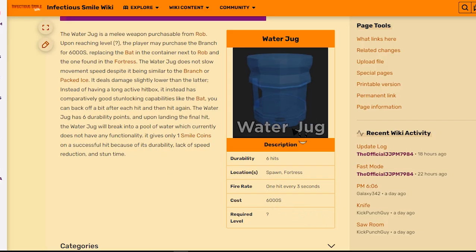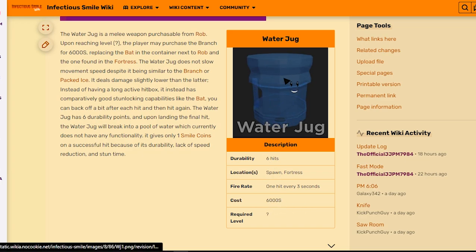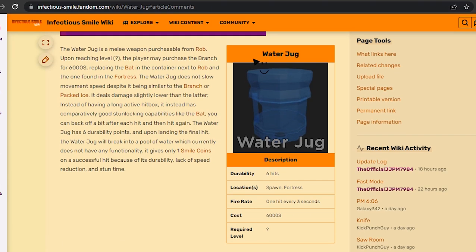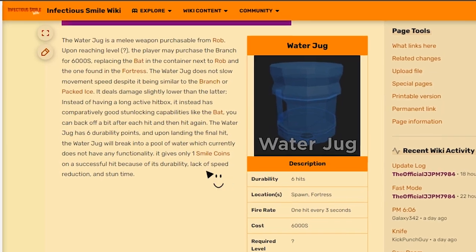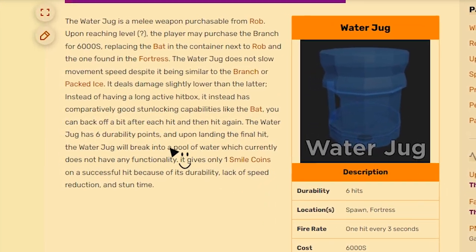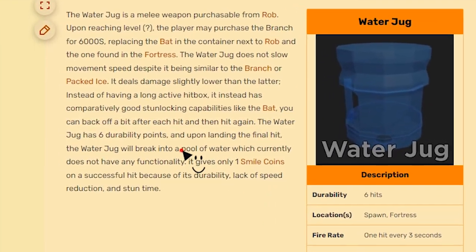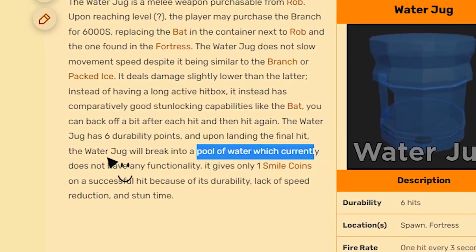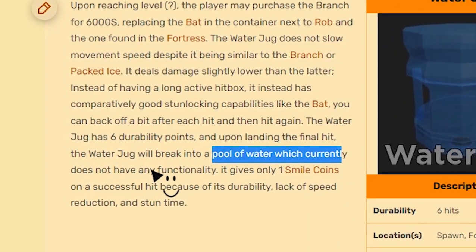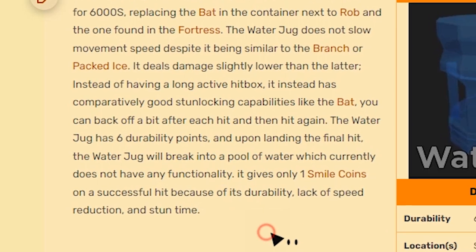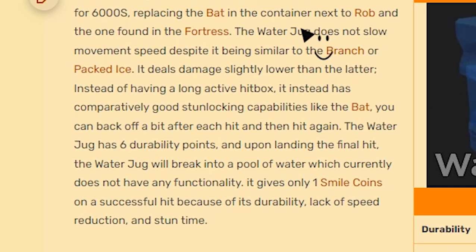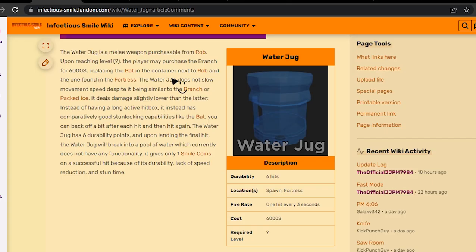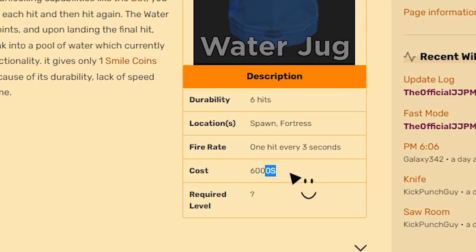I don't know if they should either buff the water jug or reduce the price. That's the only thing they can do. If they buff it, I don't know what they're gonna buff - the damage, the speed, maybe a special ability like the pool of water which currently doesn't have any functionality. Are they gonna add it like that? Or if they reduce the price...